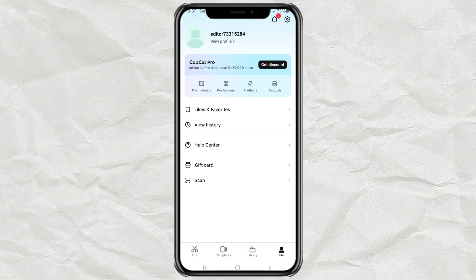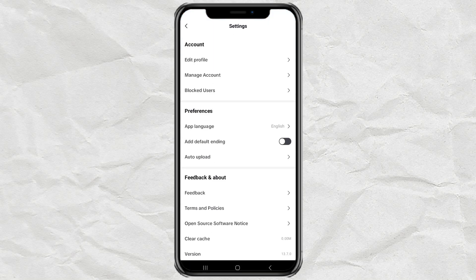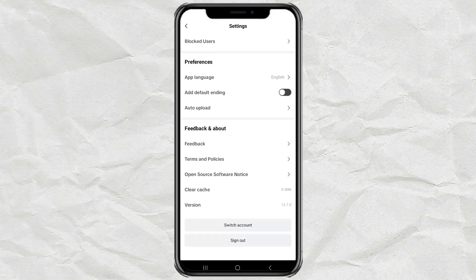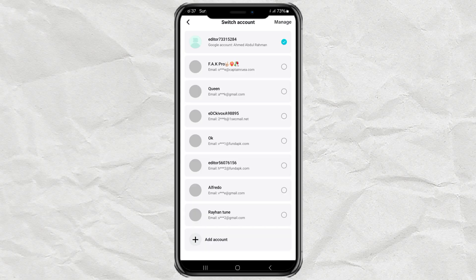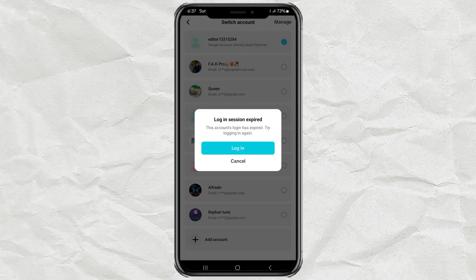After that, I tap on CapCut settings, select the switch account option, and select the account you want to log in to.